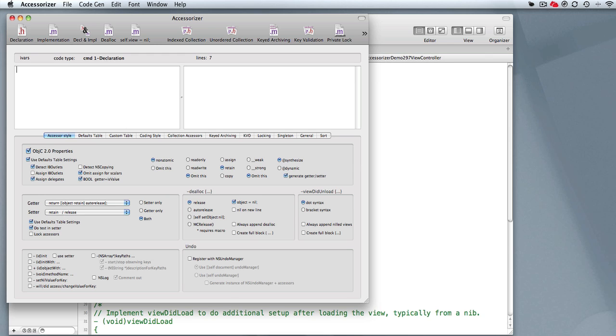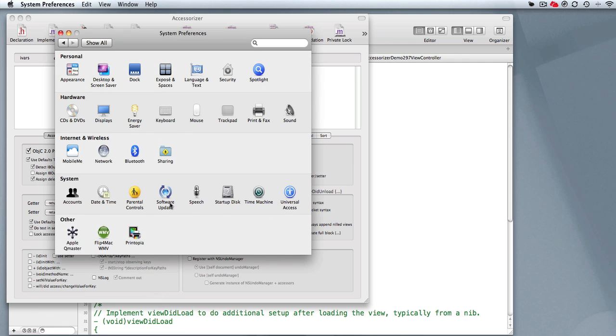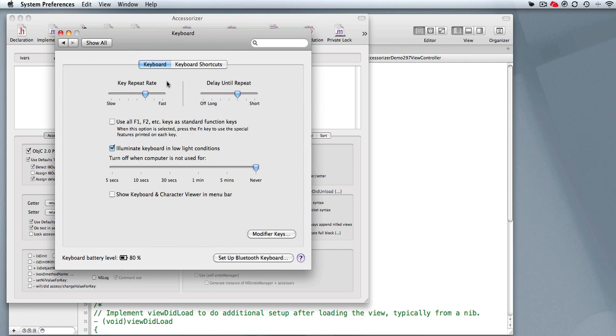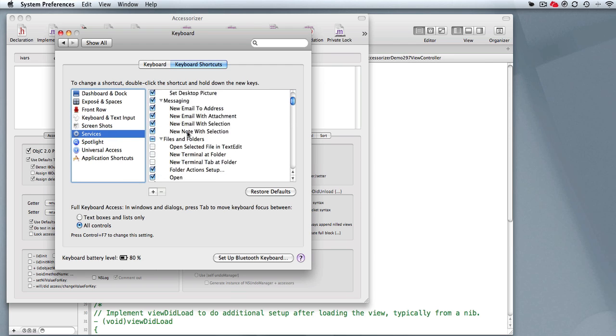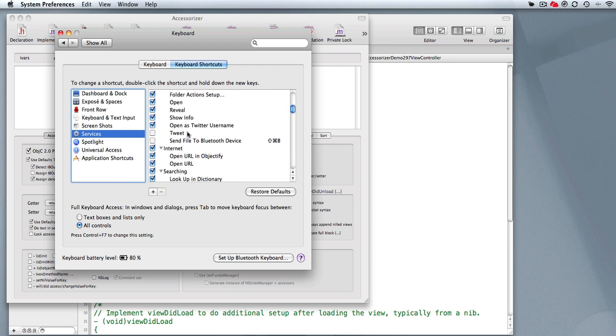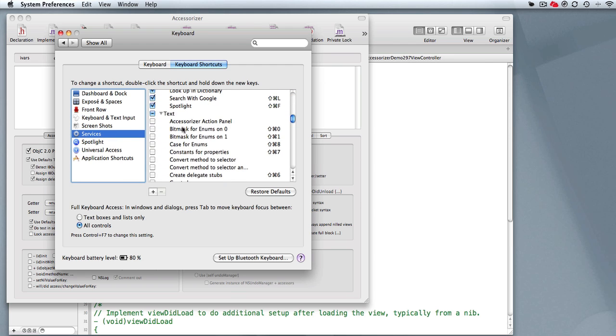To get services up and running, you need to open up your System Preferences, go to Keyboard, select Keyboard Shortcuts, go to Services, and then scroll to find the text selection area.